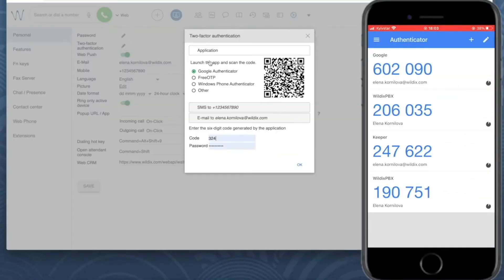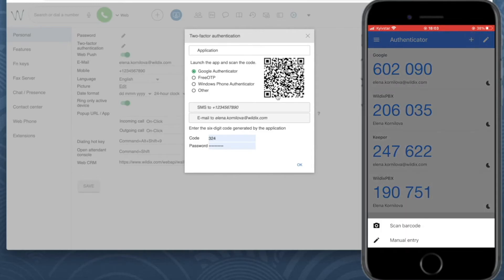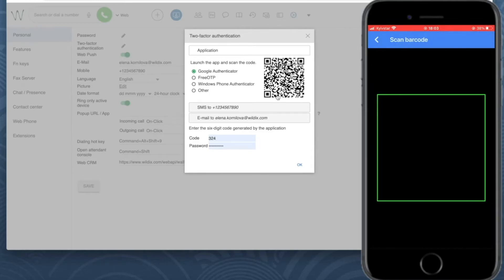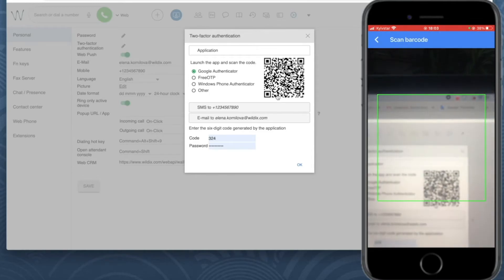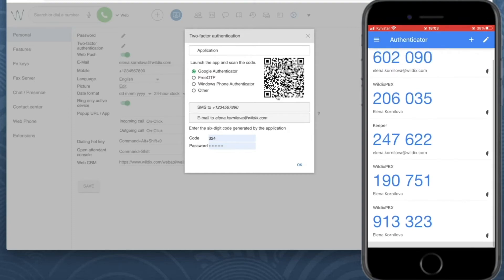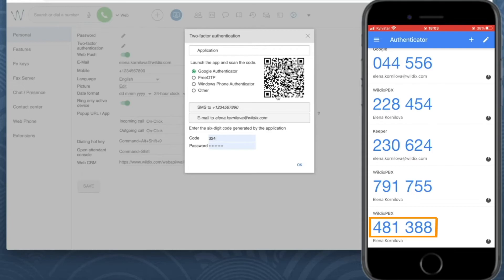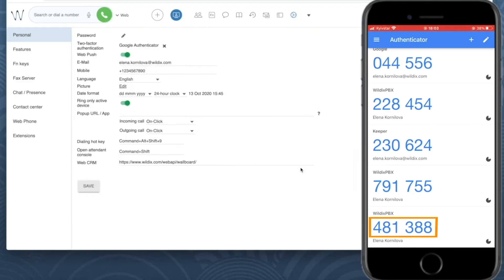Now let's try the option with the app. I've already installed Google Authenticator on my phone, so I select application and I select Google Authenticator. I need to open the app on my phone and scan this QR code. Now the app gives me the code and I need to enter it into the field code and my password for collaboration into the field password.